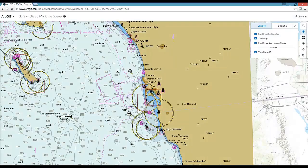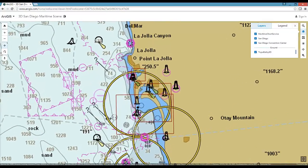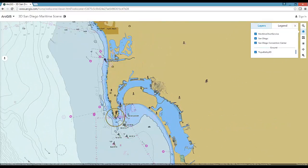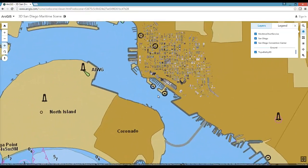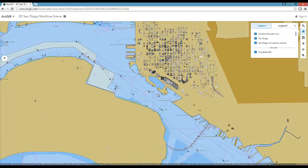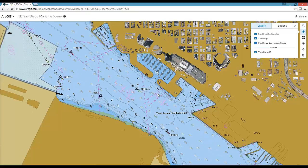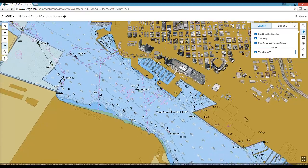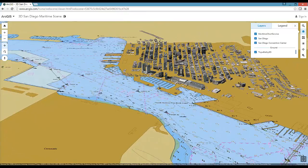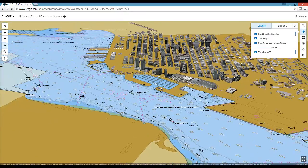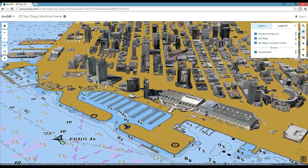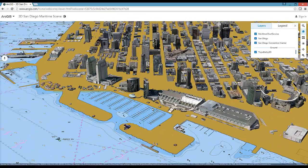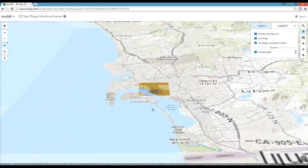You can also share the S57 data online as a service and visualize it in a web browser — in 2D as well as in 3D, at the local level or at the global scale.